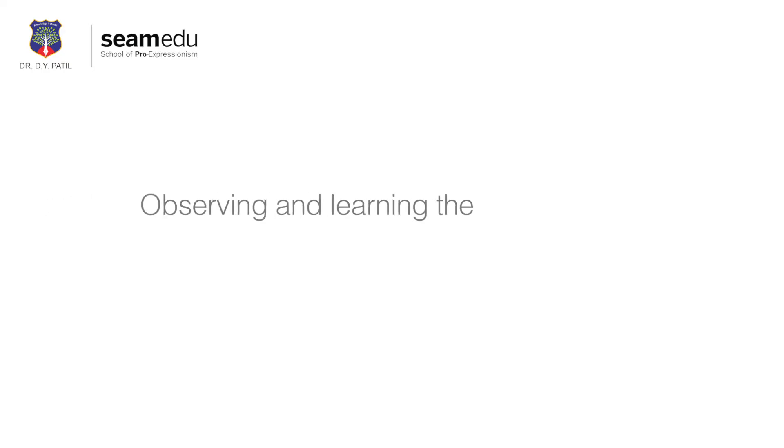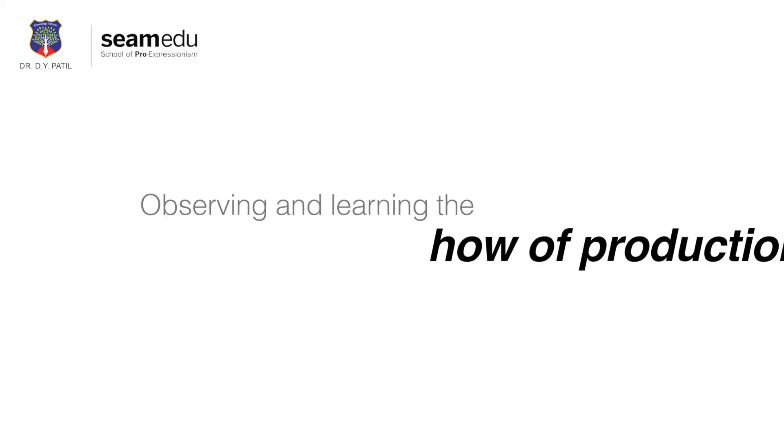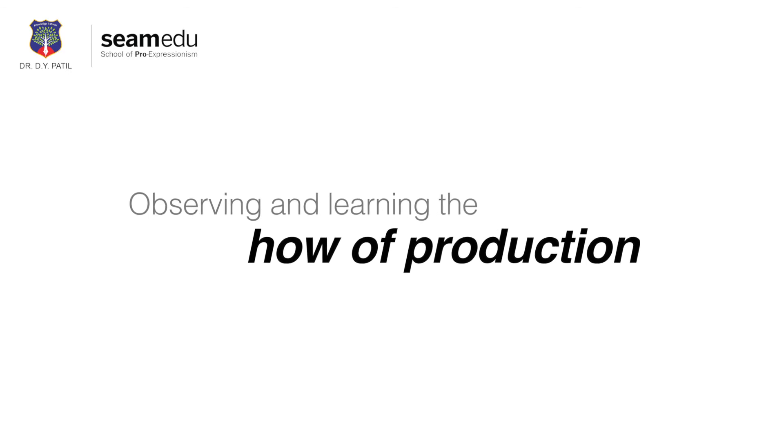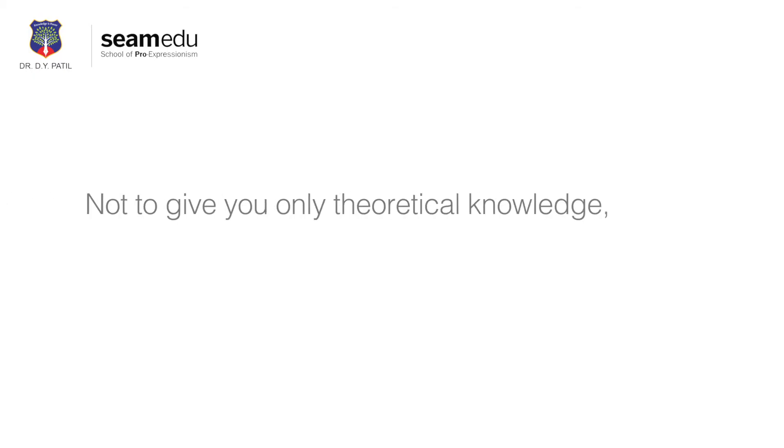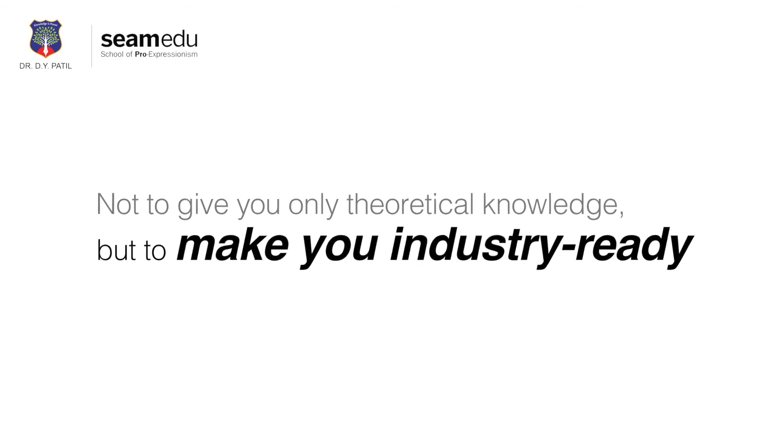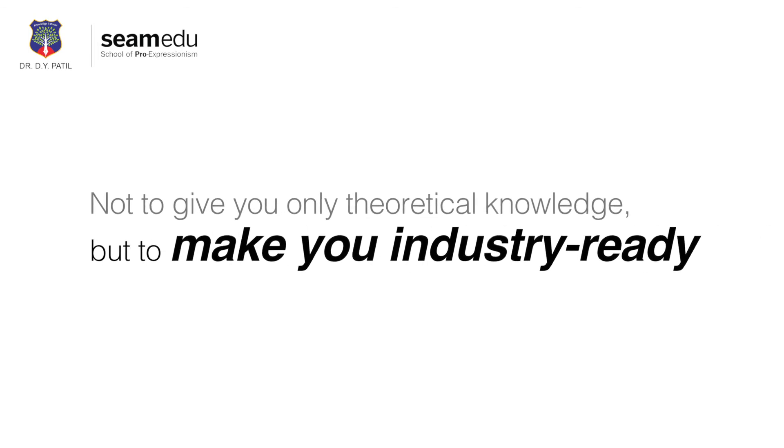It will be your own unique perspective in observing and learning the how of the production, which is why we've structured our course not to give you only theoretical knowledge, but to make you industry ready. So you enter the industry as a professional and not as another startup.